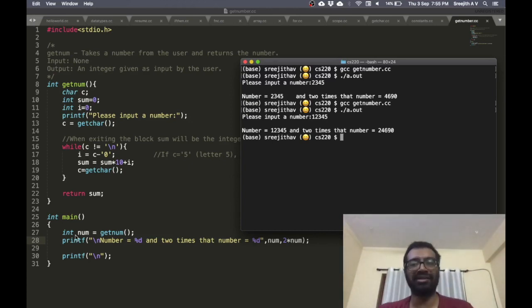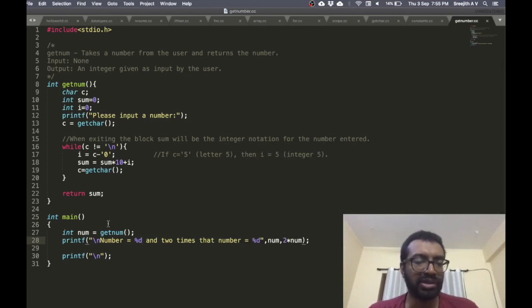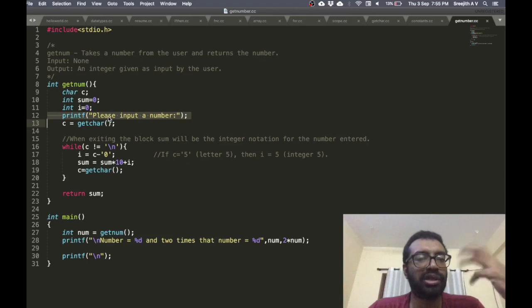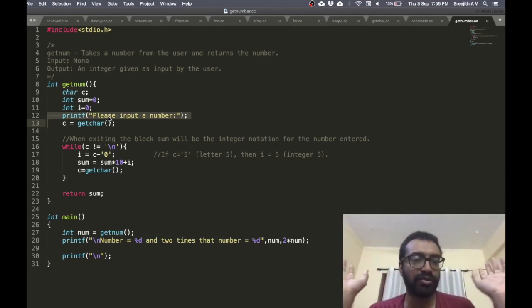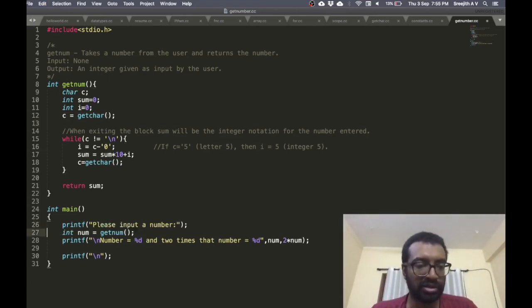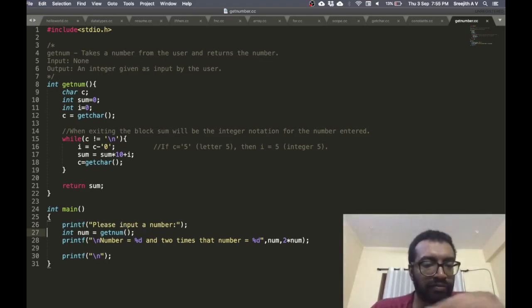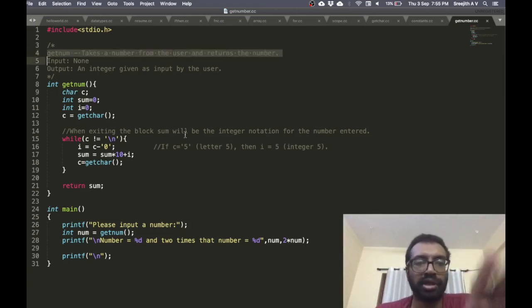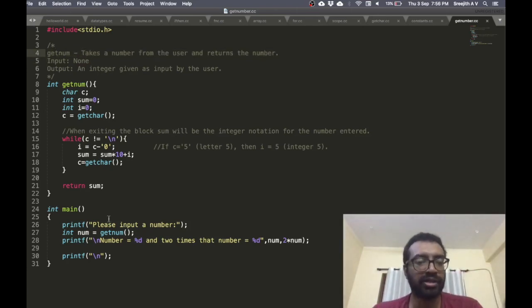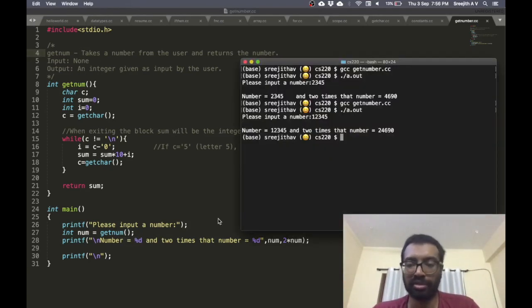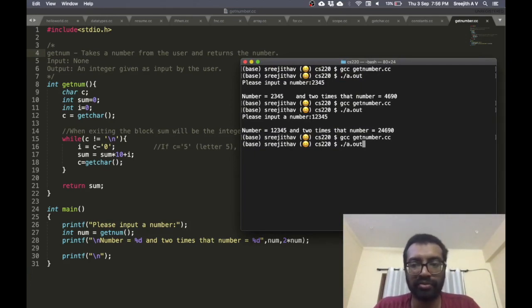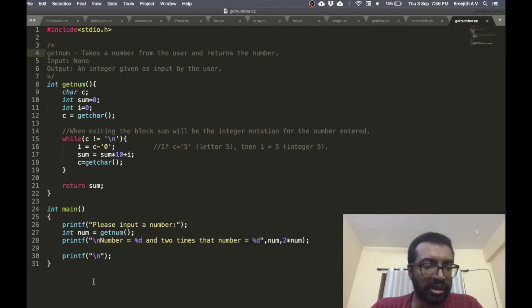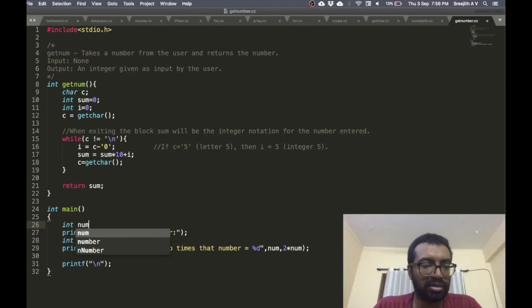On writing style: get_num is supposed to get a number, so I don't want a printf inside it because that's not the objective of the function. The objective is just to get a number from the user and return it. If I want to print a prompt string, that should be reflected in the function's comment. Also, declaring integer num earlier is the style I prefer.